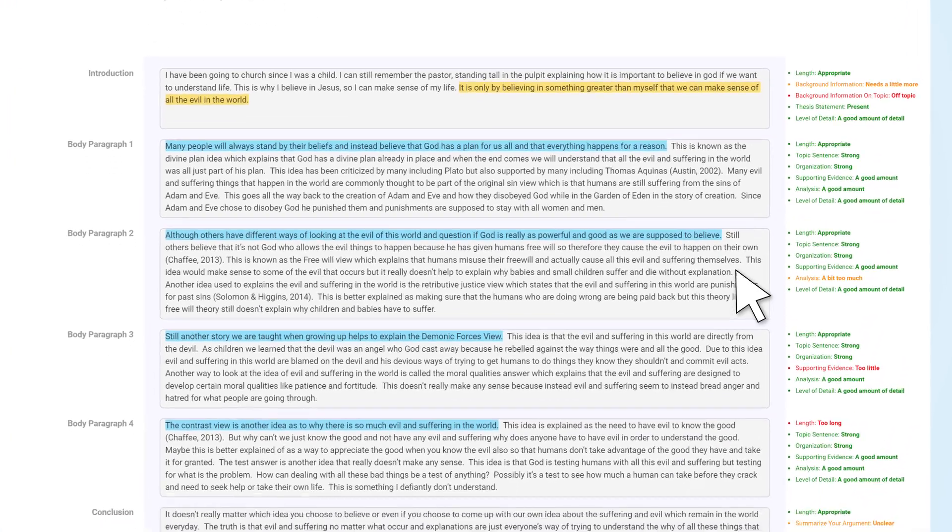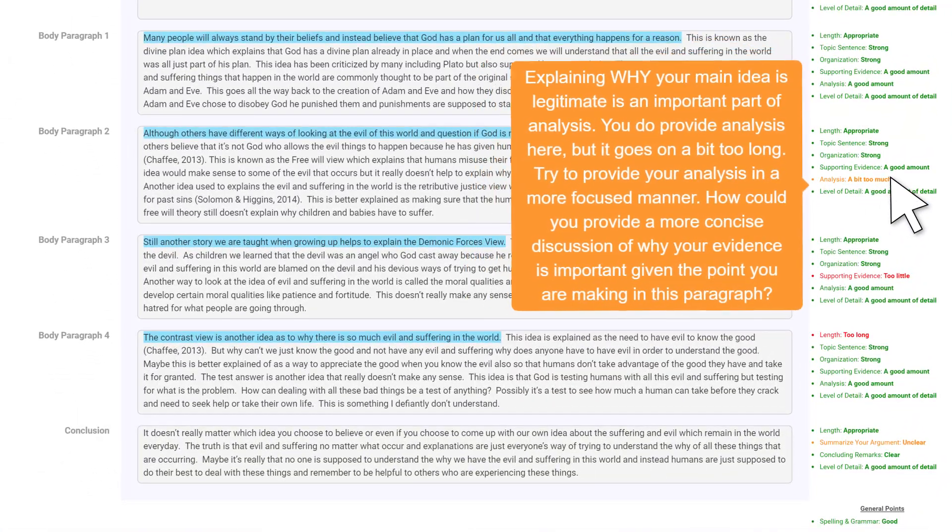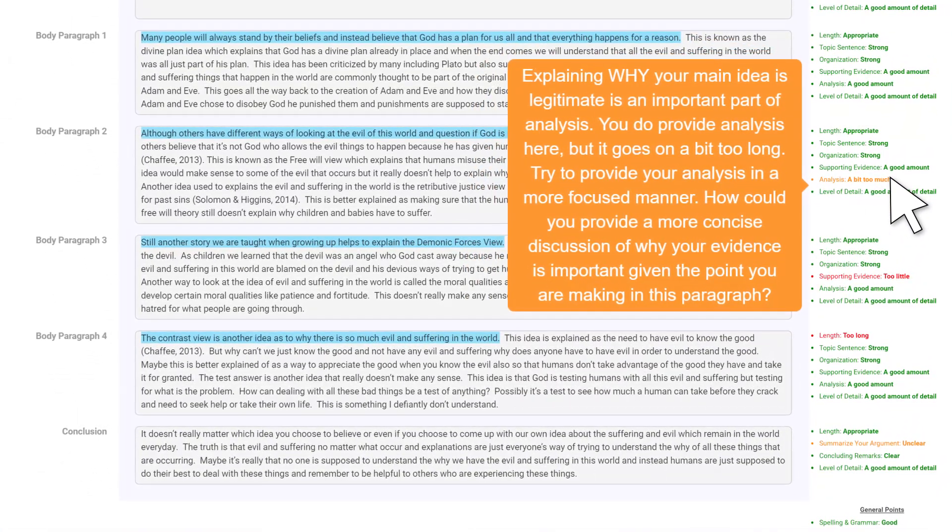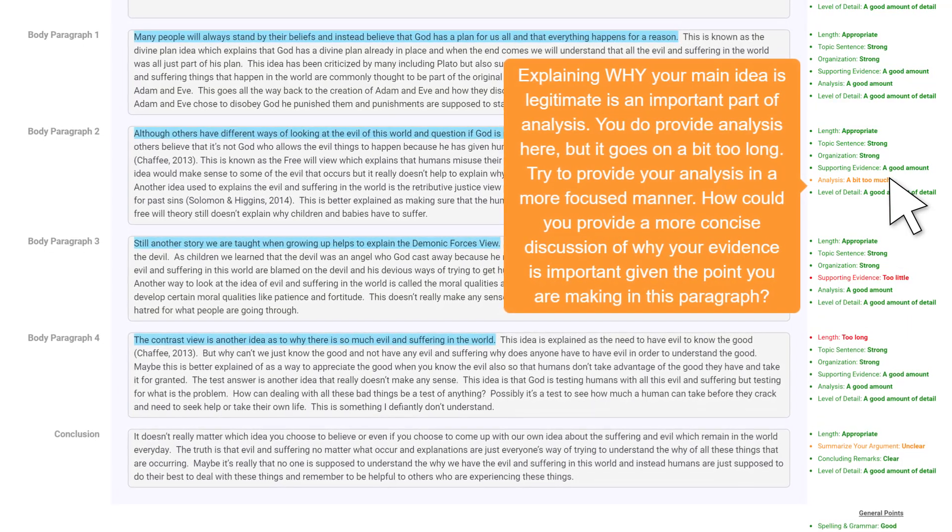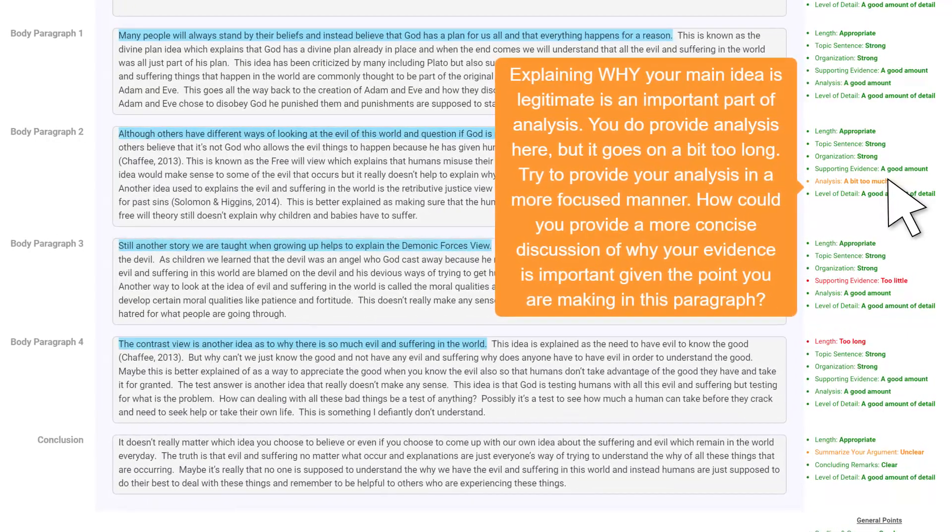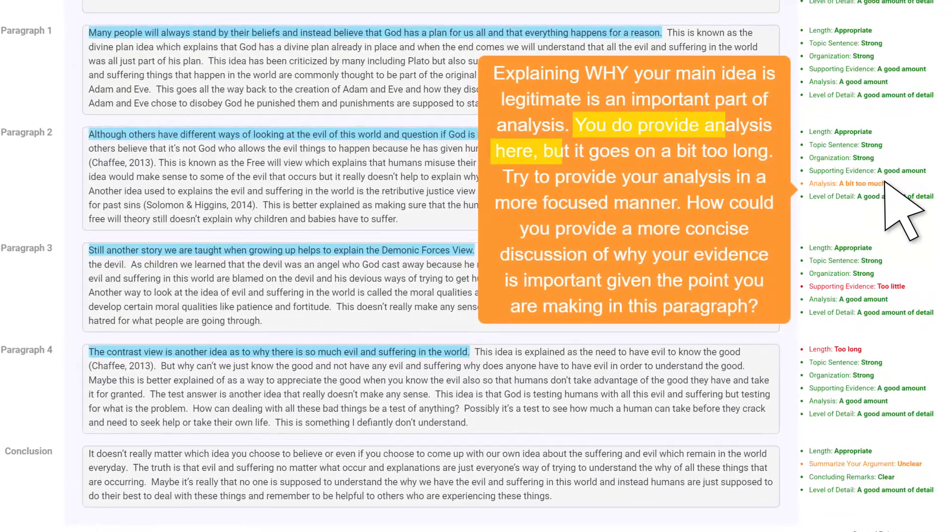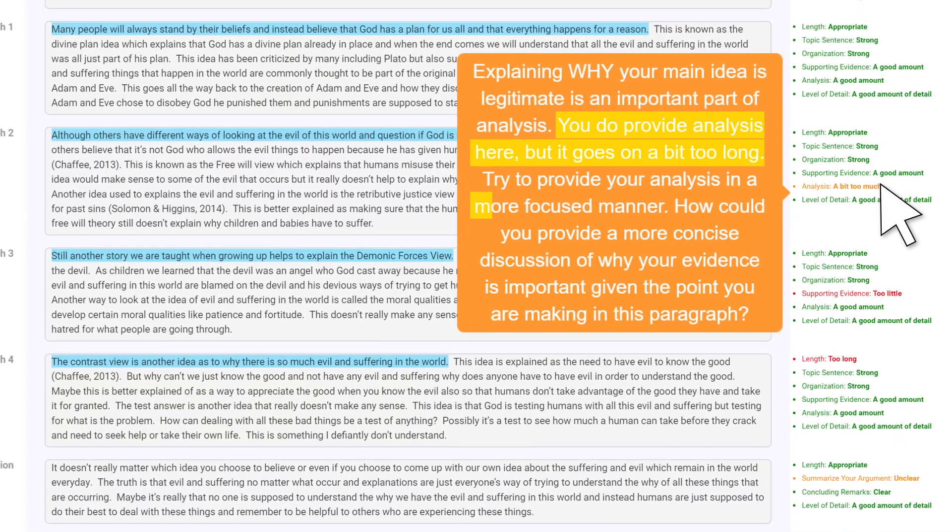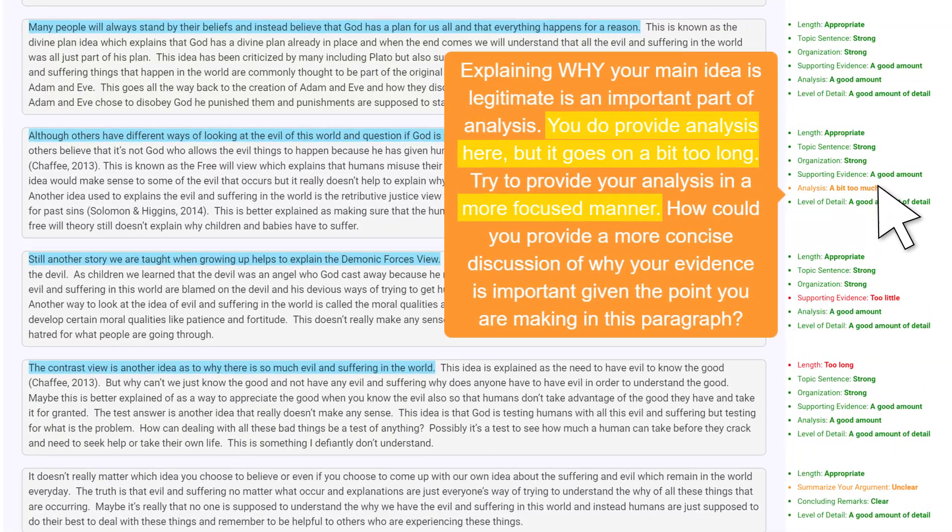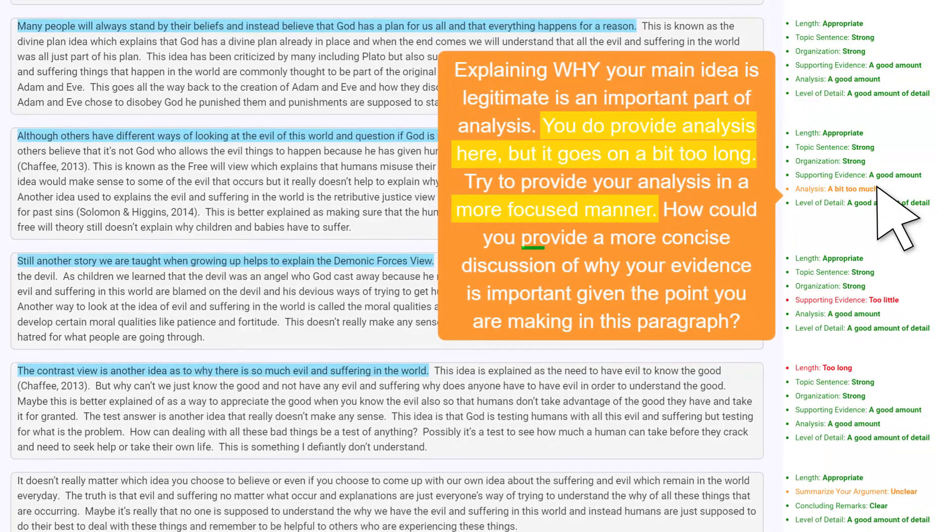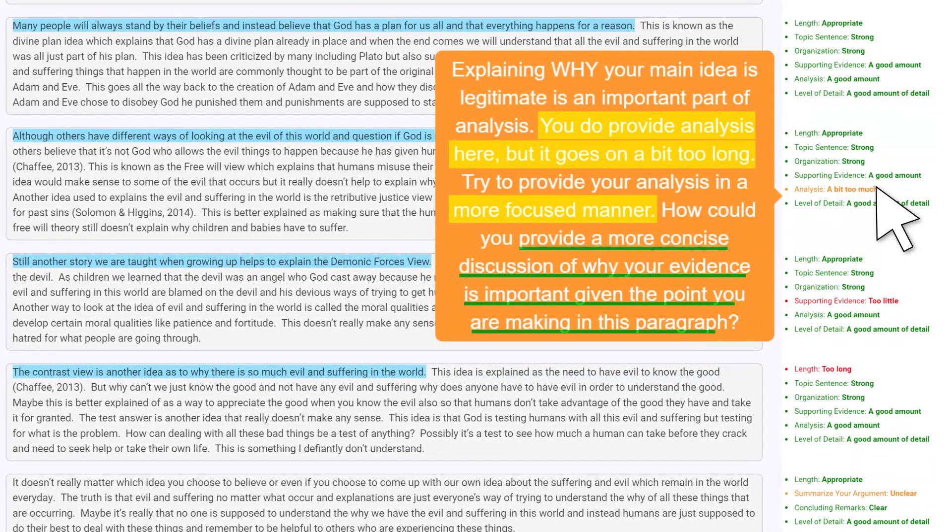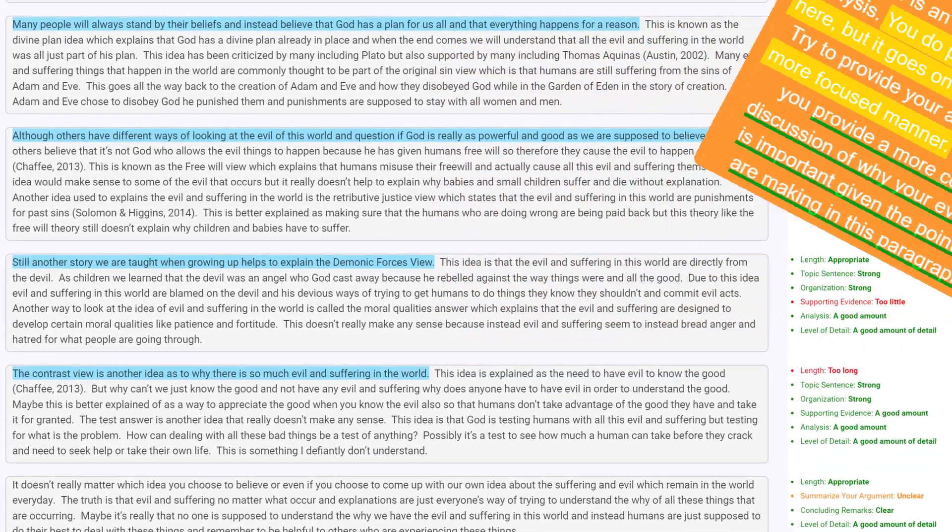In this paragraph, Acree's feedback in orange tells us that we're doing a good job providing analysis supporting our idea. That's great. On the other hand, there's room for improvement because the paragraph is a bit too long and lacks focus. Acree is suggesting that we trim the discussion points on why our evidence supports our key point. Let's try that.